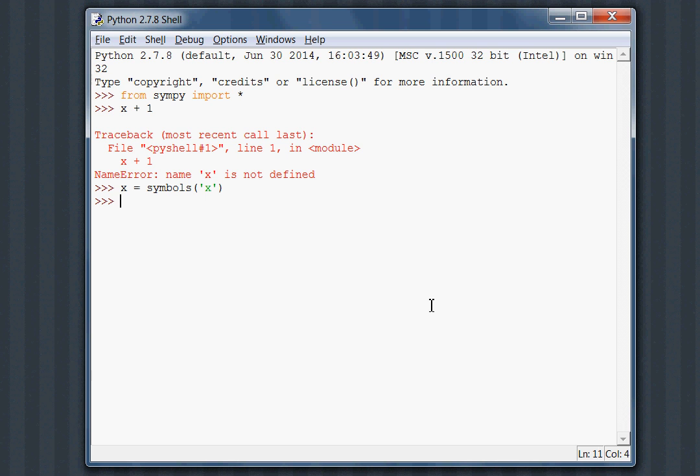If we run this, we just hit the enter button. It doesn't return anything because we just set it to a variable, but now it works nicely. If I tried X plus one now, we get returned X plus one because SymPy in Python is understanding this as an expression.